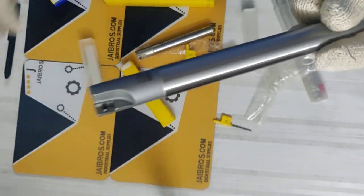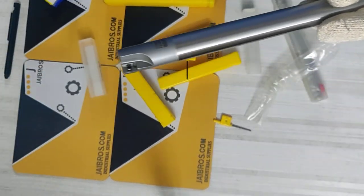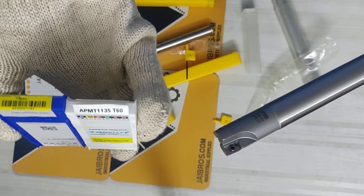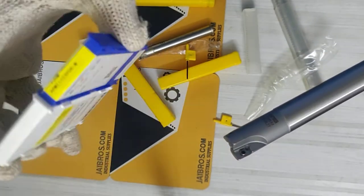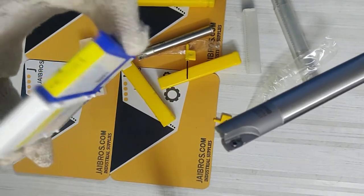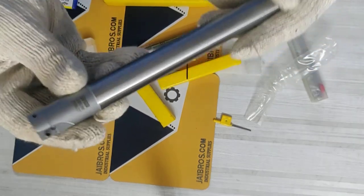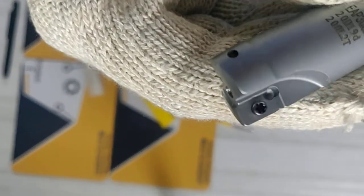This is an APMT 1135. You can use ZCCC, TaeguTec, and many companies. You can see the quality build.